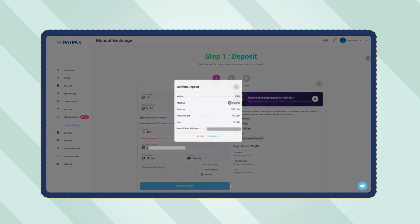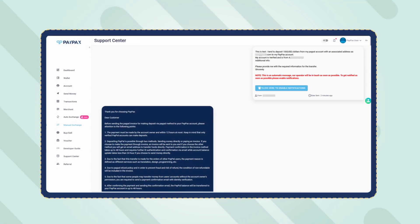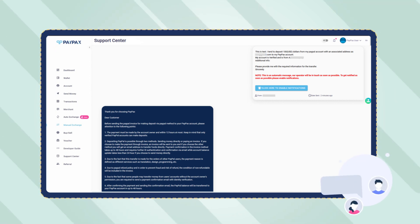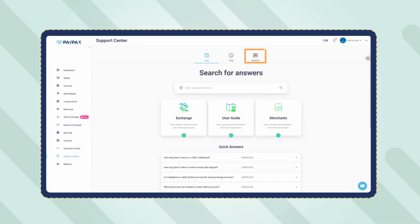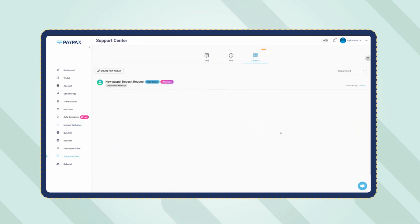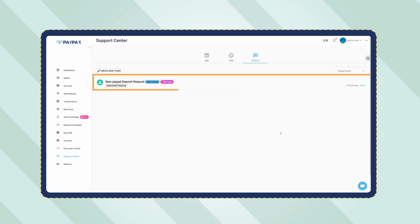Now a ticket is created for your order automatically that explains the procedure and PayPax terms and conditions. You can also communicate with support through this ticket in case of any question. Access your order's ticket through the support center and then ticket section on your dashboard.